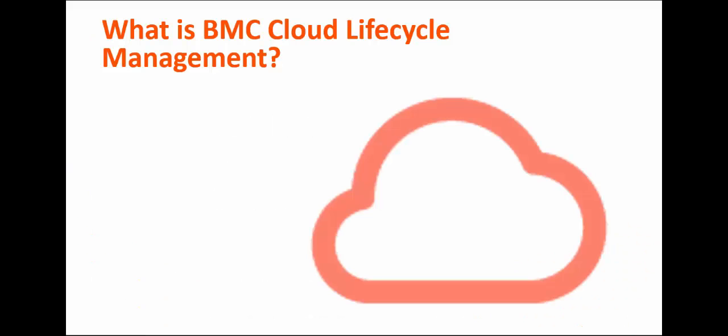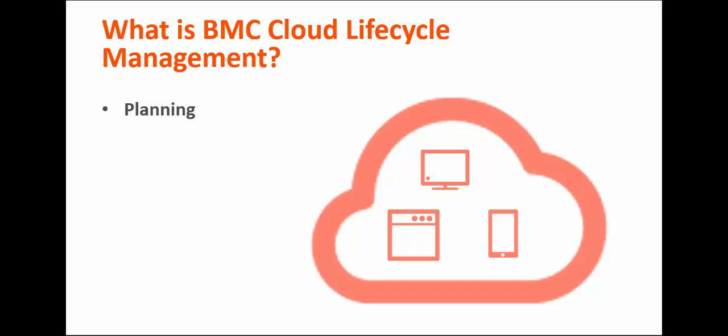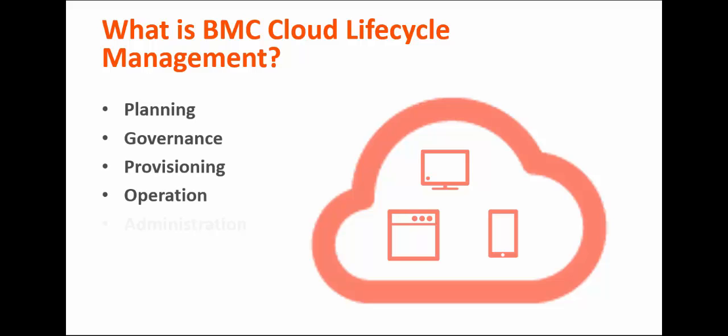BMC Cloud Lifecycle Management enables you to deliver flexible, customizable cloud services while maintaining a structured, controlled, yet dynamic IT environment. This BMC solution offers planning, governance, provisioning, operation, administration, and maintenance of cloud services.